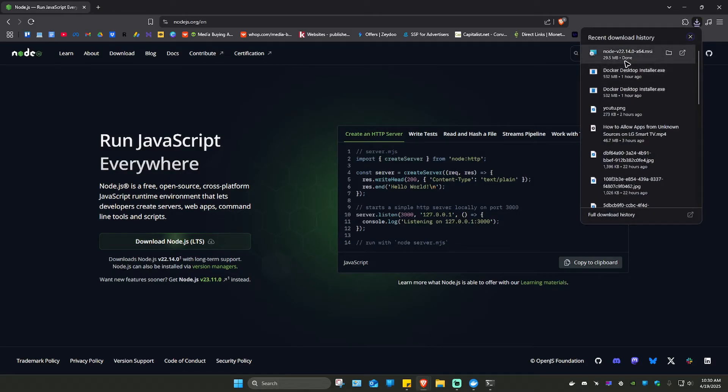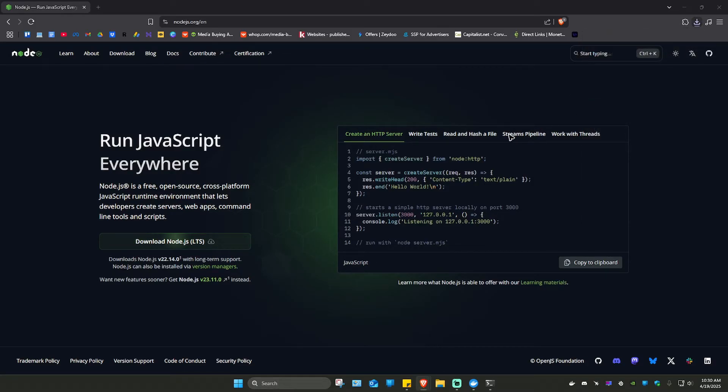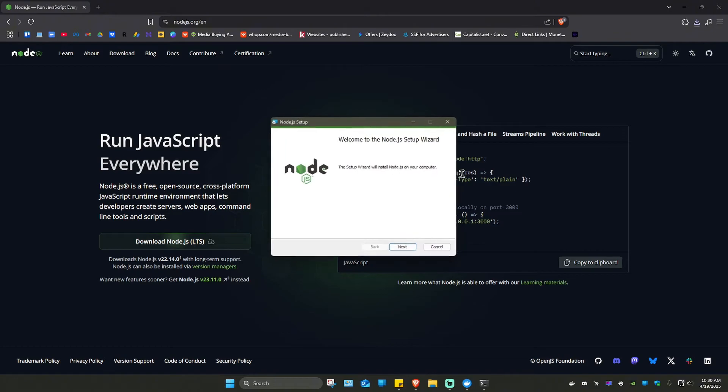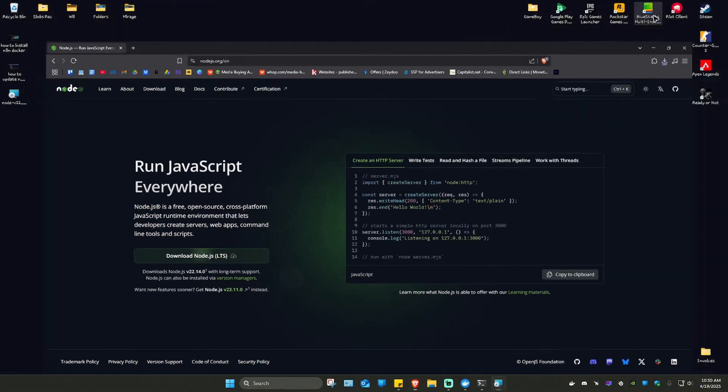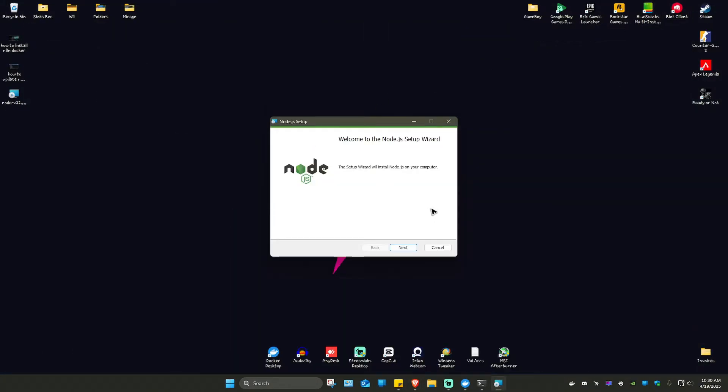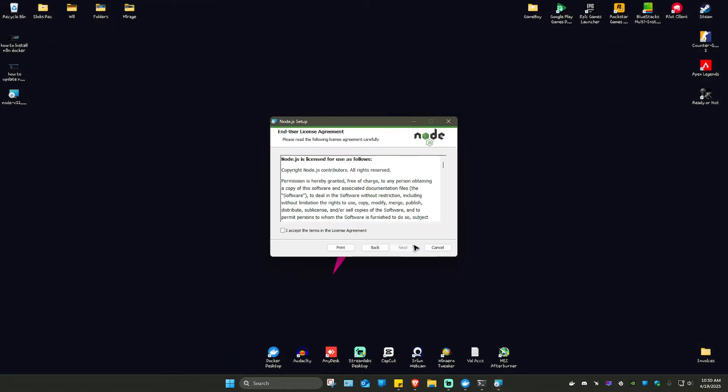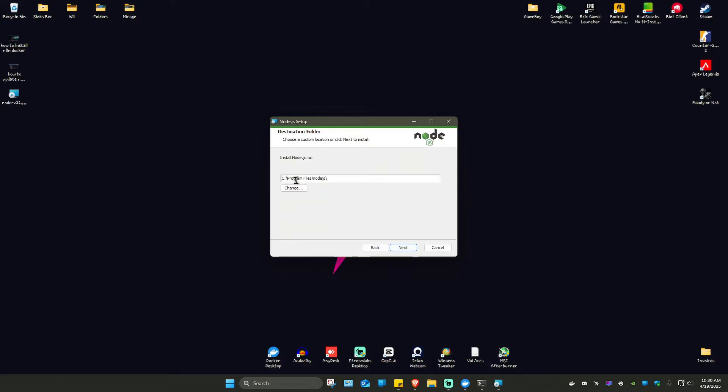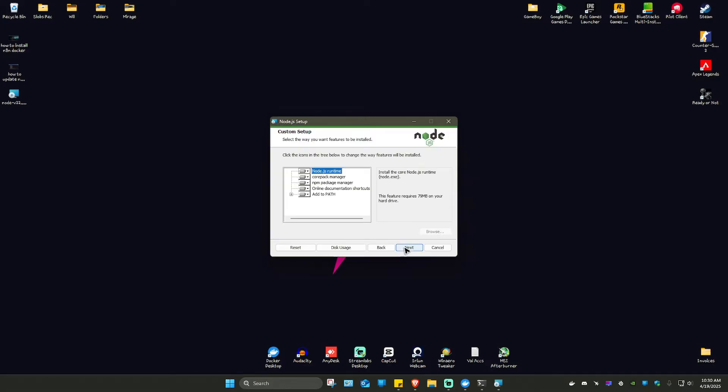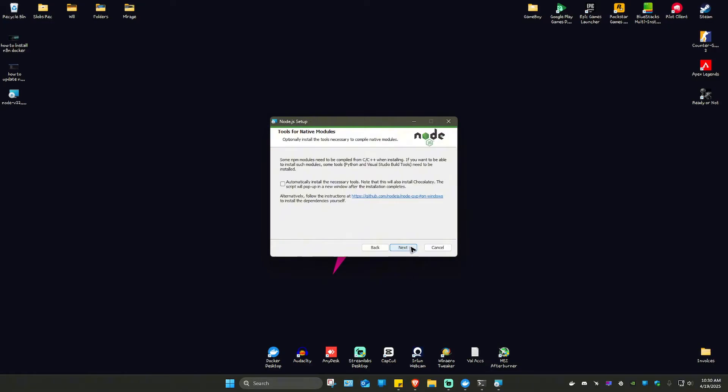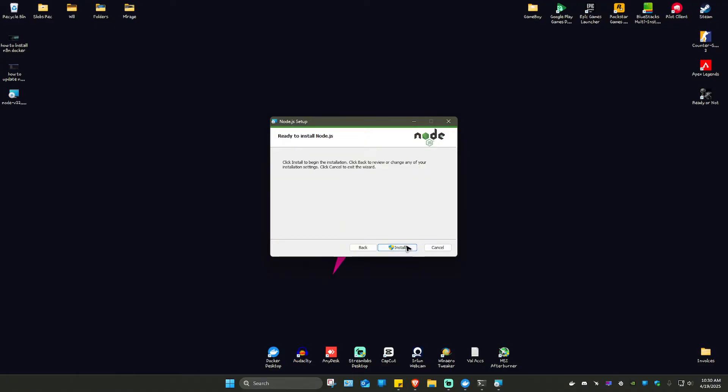You can see it's almost done. Now it's done, just click on it to open up the installer. Now that it's open, just click on Next, Accept, Next, Next, install the necessary tools, Next, Install.